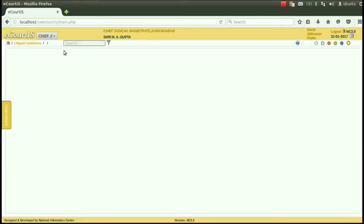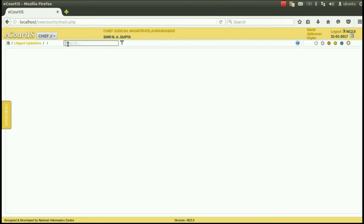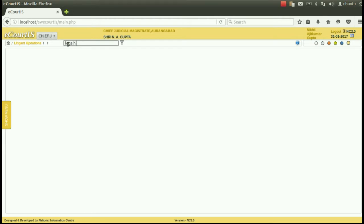You can also go to this legal heir option directly from the quick search bar which is situated just above the dashboard. Go to the quick search bar and type the name of the option, that is legal heir.